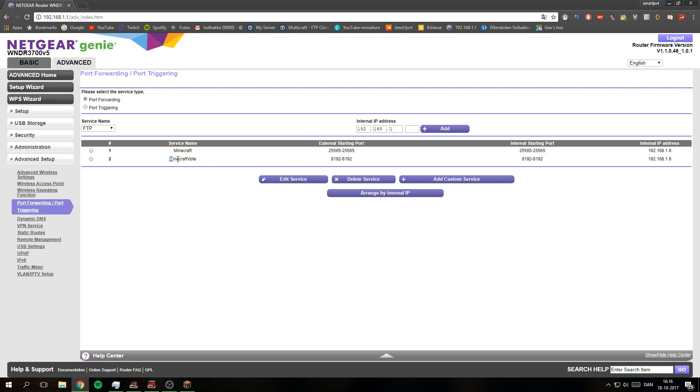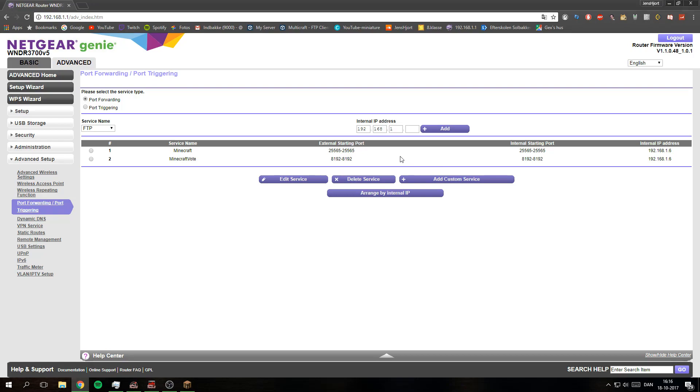And the other one is the vote port. So this is the default vote port. I just set it up to my other PC that is running the server.